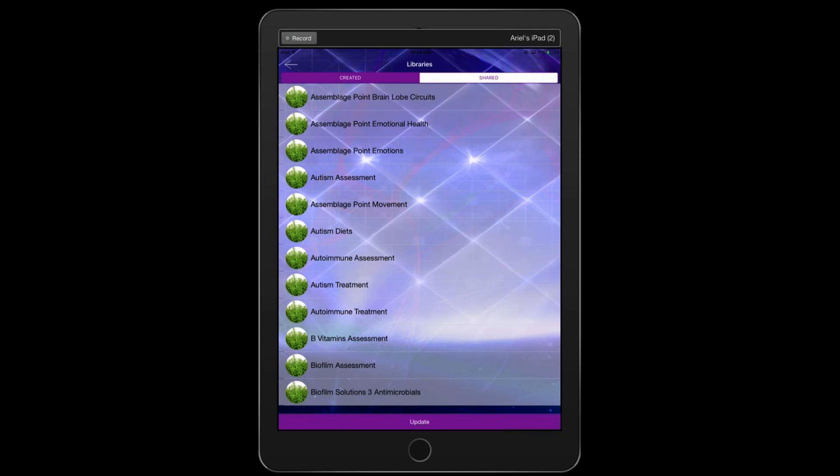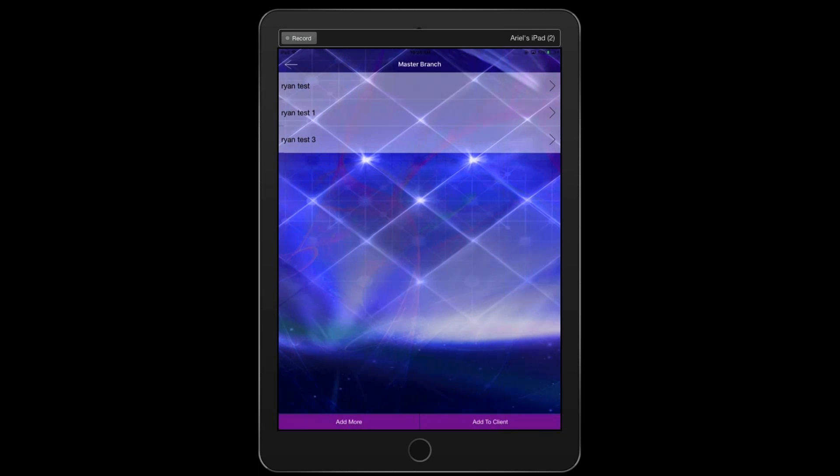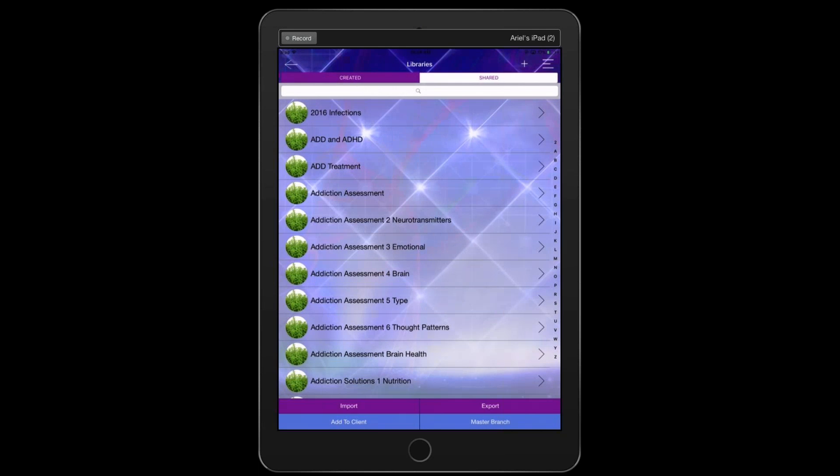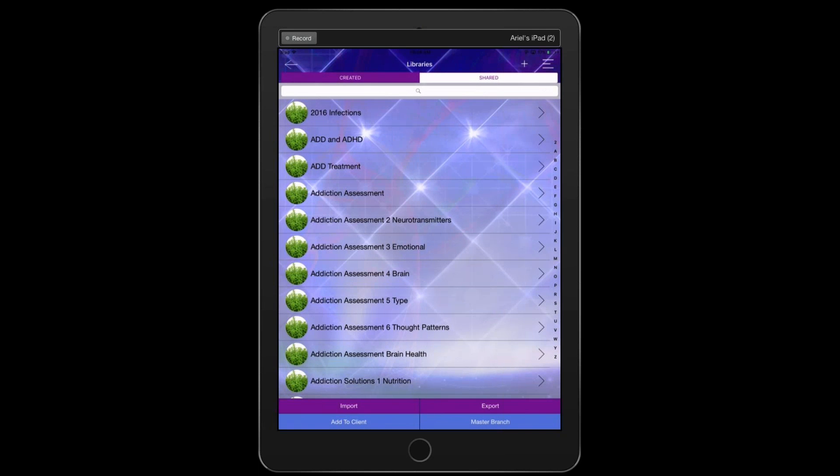I'll just, hopefully yes. Okay, just on a side note as well, for those of you that are familiar with the ability to share customized libraries, when somebody shares a library with you, Ariel, could you go back to the main, just go back a step please?